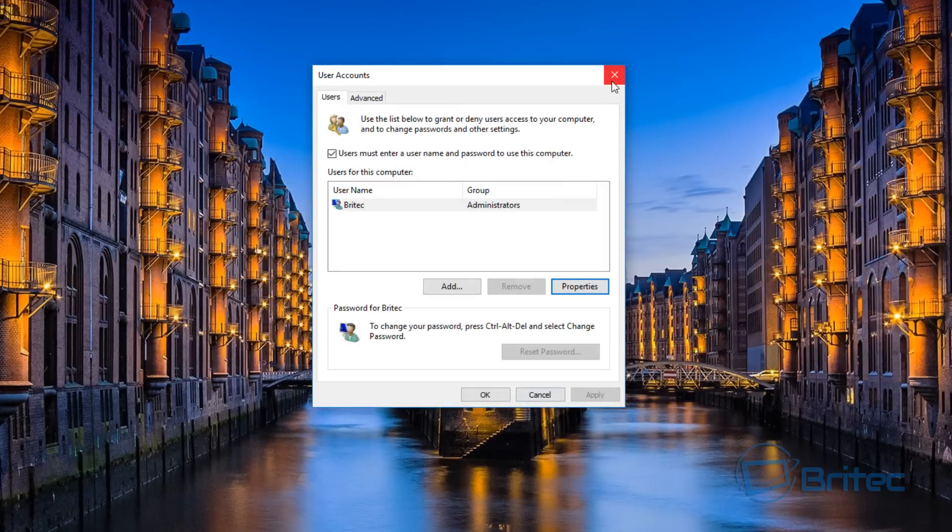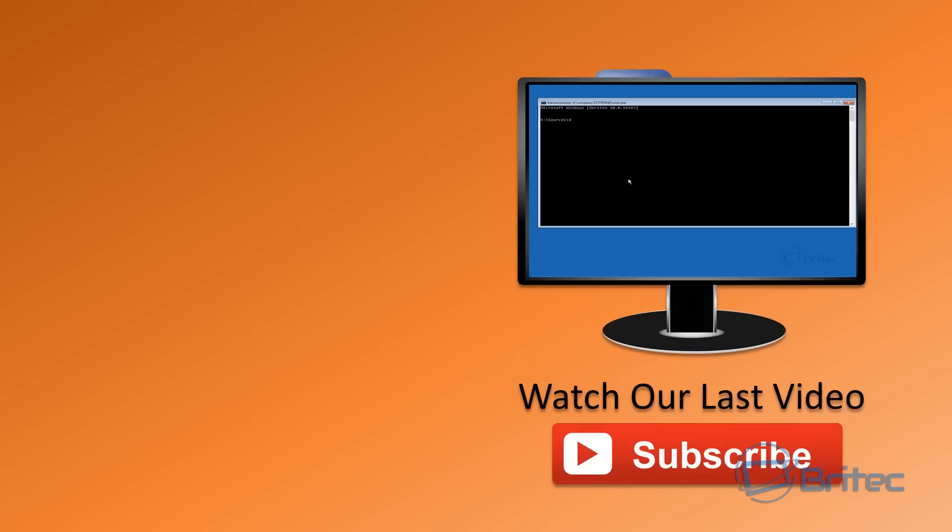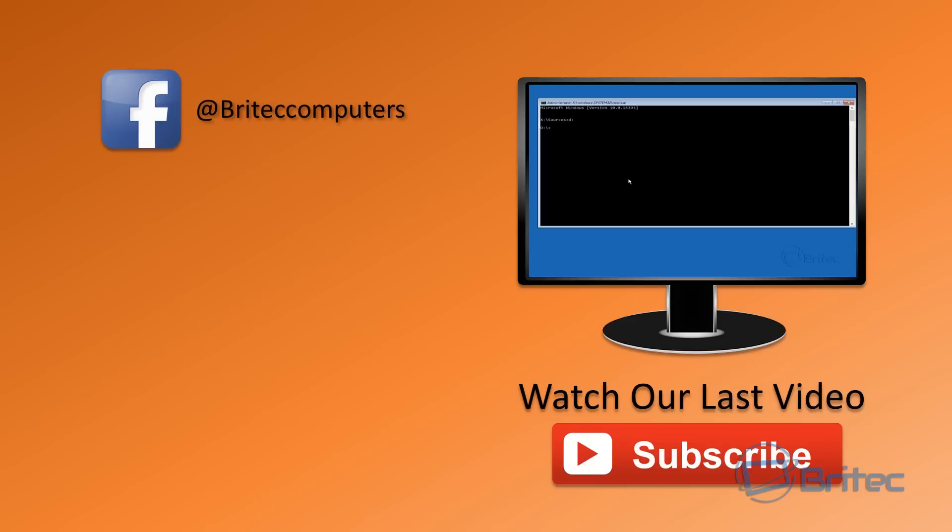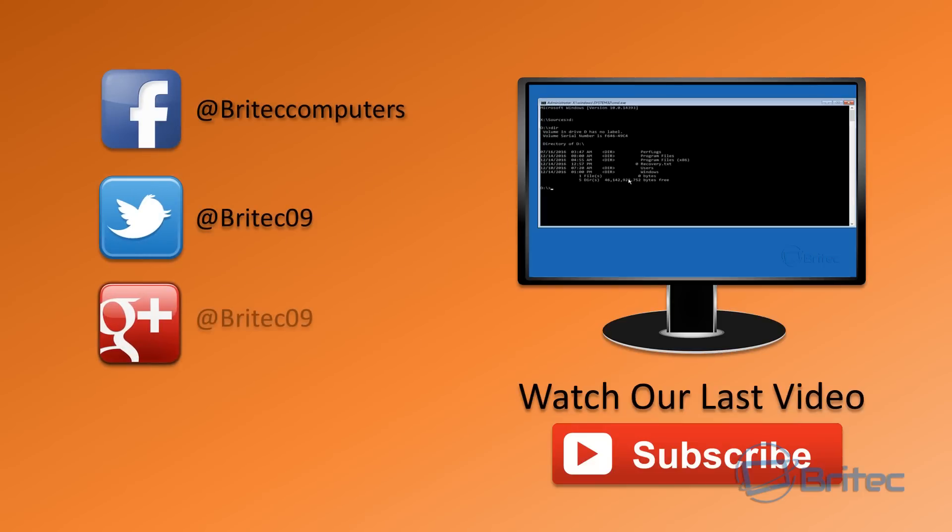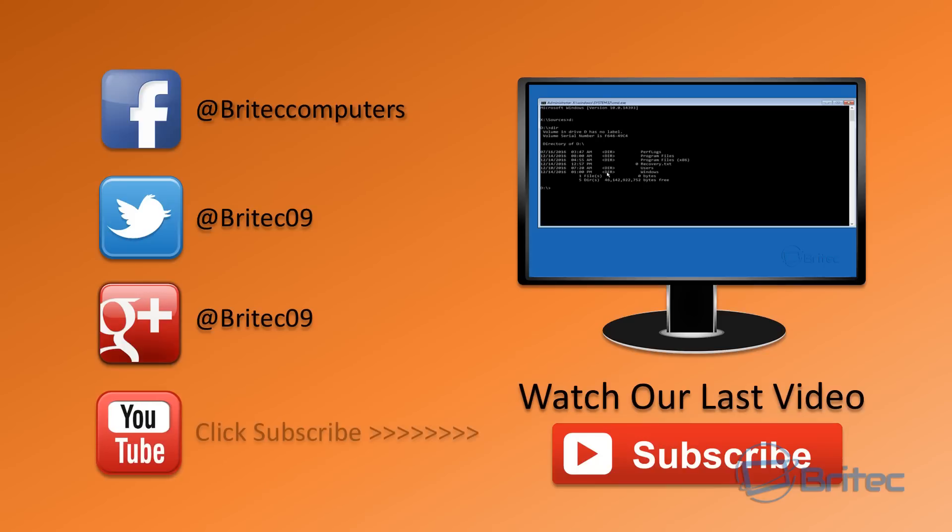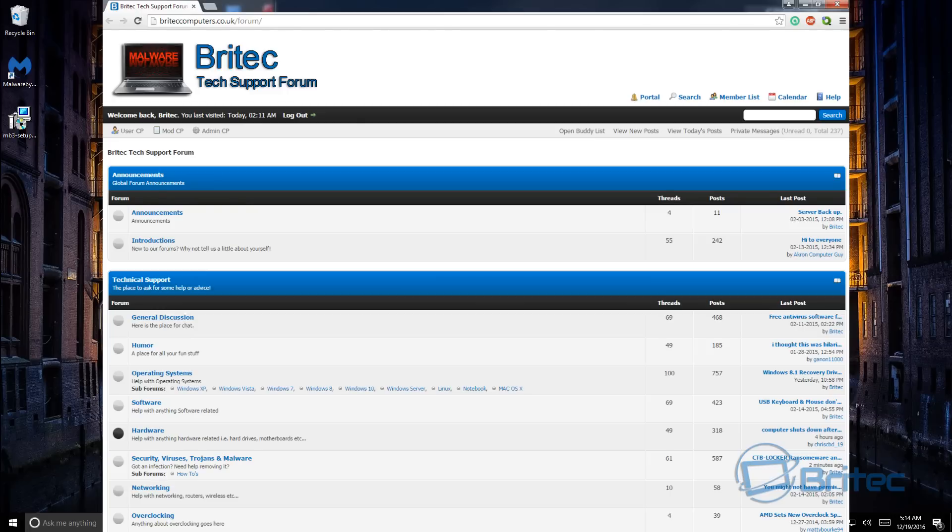I hope this one helps you out guys, I hope you enjoyed it. My name is Brian from briteccomputers.co.uk. If you enjoy these videos guys, then hit the like button, also hit the subscribe button if you want to keep up to date when I upload new videos. Also if you've got any problems with computers or you just want to join the forums and join the community, then the information is on the screen. Thanks again for watching, bye for now.